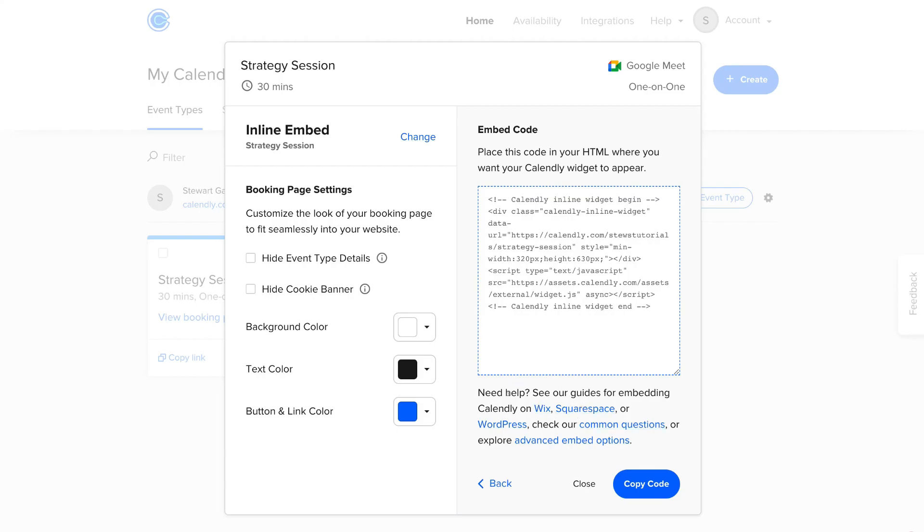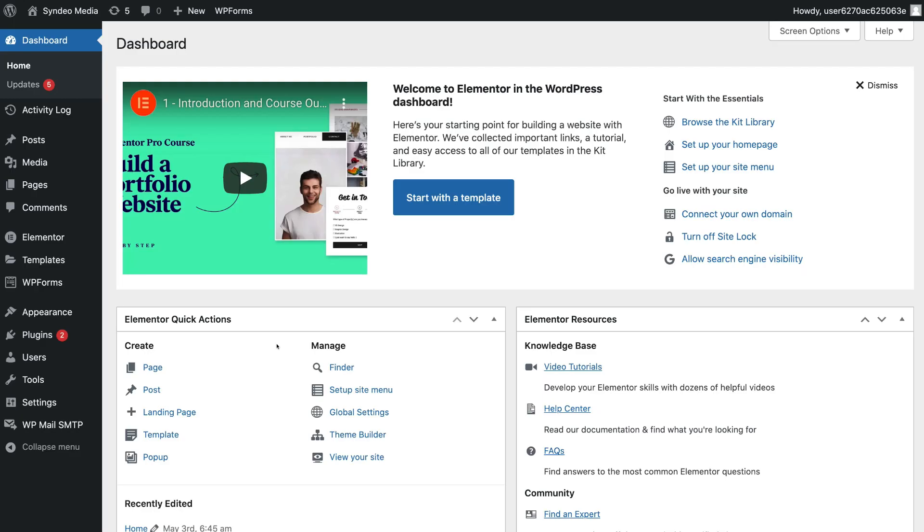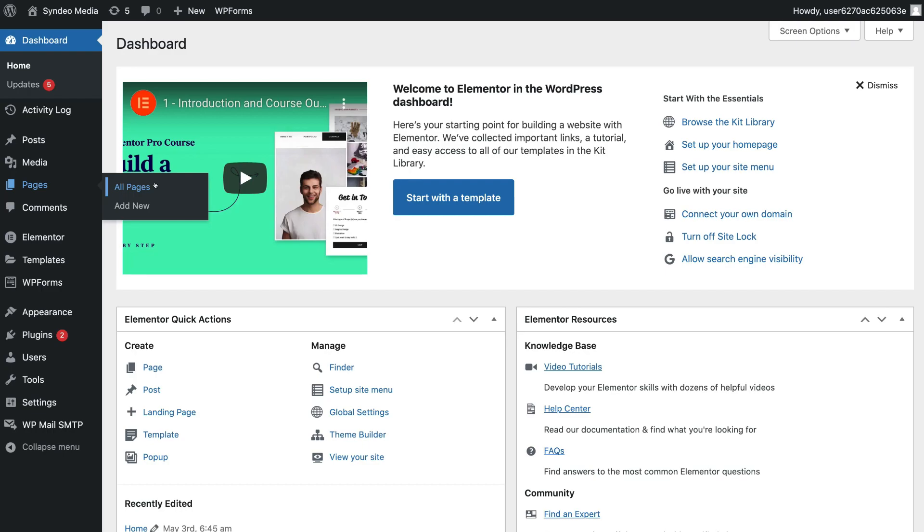And you can also embed Calendly on other website builders like Wix and Squarespace. However, today we're just going to focus on WordPress. So once you've copied this code, what you want to do is go ahead and log into your WordPress website. And once you've logged into your WordPress website, simply navigate over to the left-hand side and locate Pages. Now what you can do is choose a page that you want to embed Calendly on. What I'm going to do is go ahead and add a new page.